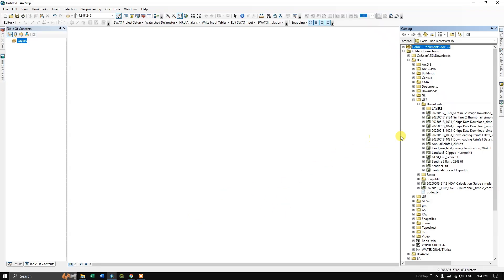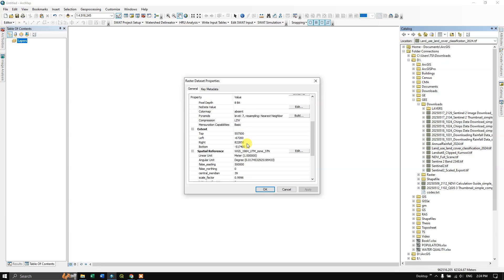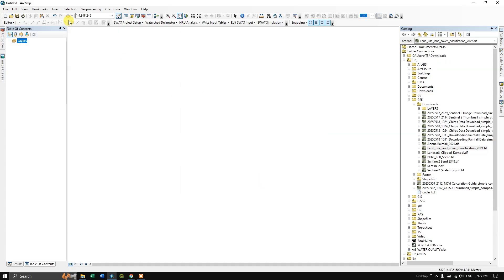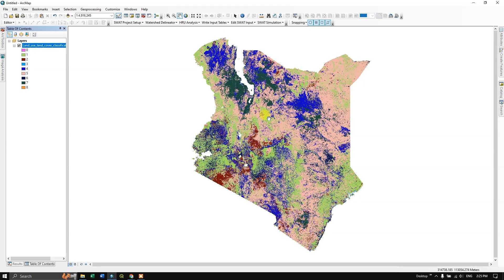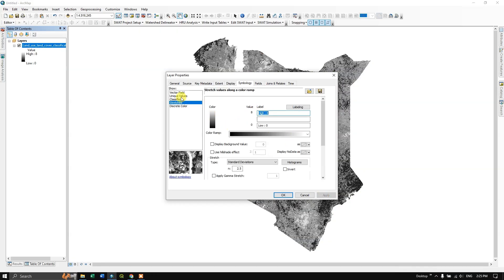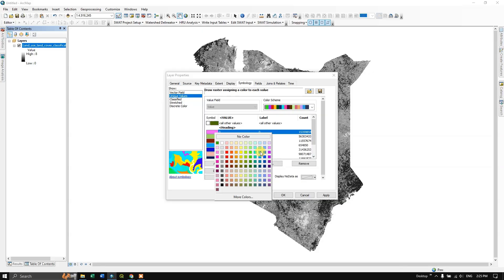Once the download is complete, import the file into QGIS. You can see 'Land Use Land Cover Classification 2024'. Before adding it, go to Properties and find the No Data value — click Edit, compute it, set 255 as no data, then change it to 0 and click OK. Apply and OK. After adding the data, it will appear in stretched format. Switch to 'Unique Values' to see the classes, where 0 represents water.